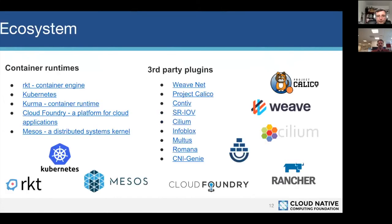On the ecosystem part, it's a pretty interesting ecosystem right now. You have the raw container runtimes — Kubernetes, Mesos, Cloud Foundry — are all supported runtimes. We have third parties from WeaveNet, Project Calico which is a Tigera project, Contiv which is a Cisco project, Infoblox has a plugin, and CNI Genie has an interesting plugin as well.